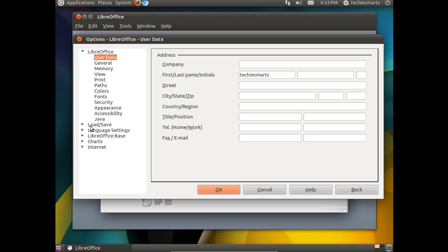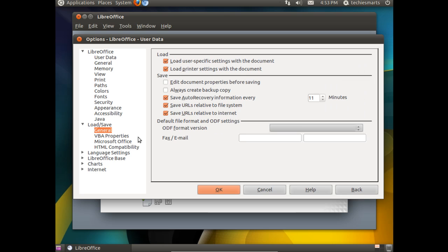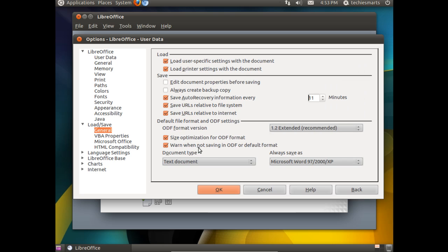And you're going to notice a little better than halfway down on the left there's a Load slash Save menu entry. We're going to tick the little gray drop down arrow, click on the General heading. You're going to notice this box has a handful of settings. We're not too concerned with the majority of these.